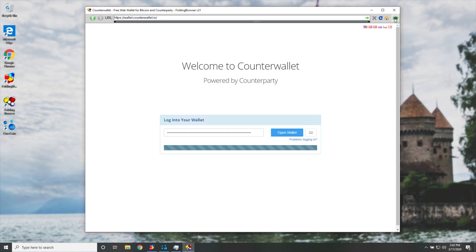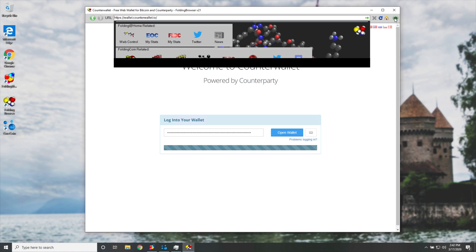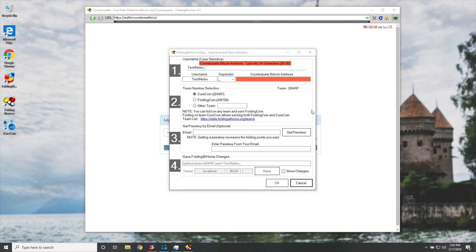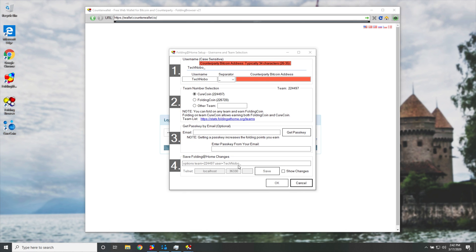Either way, we'll go ahead and hit the settings button, and we'll continue with step three, Folding at Home config. So I'll go ahead and click on this, and you'll see this window pop up over here.